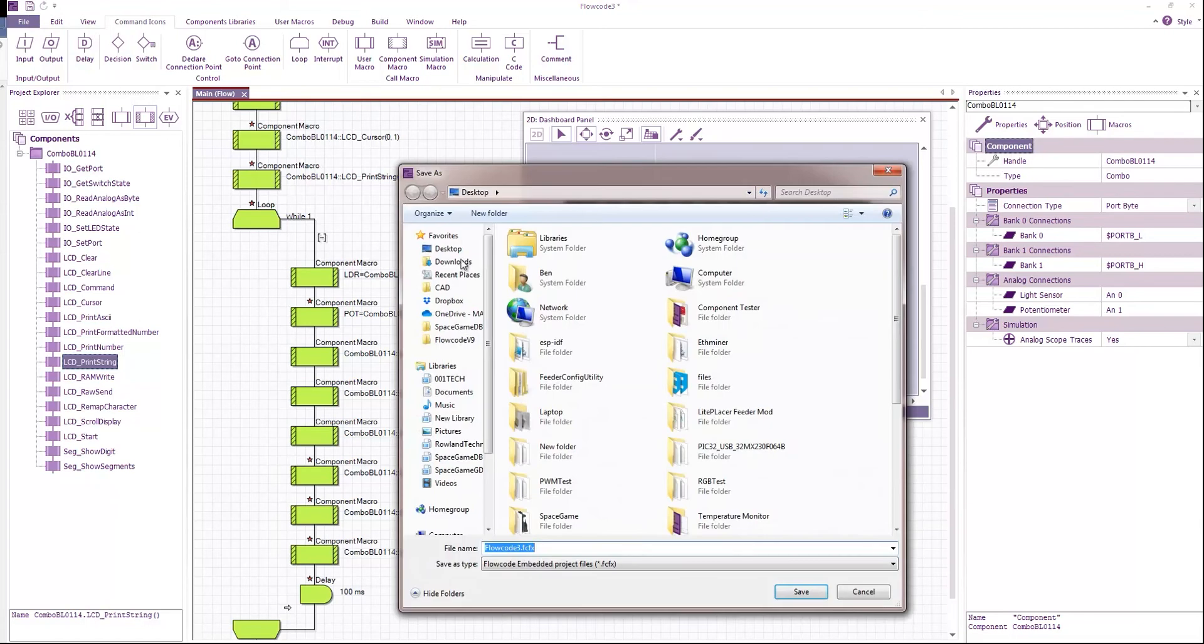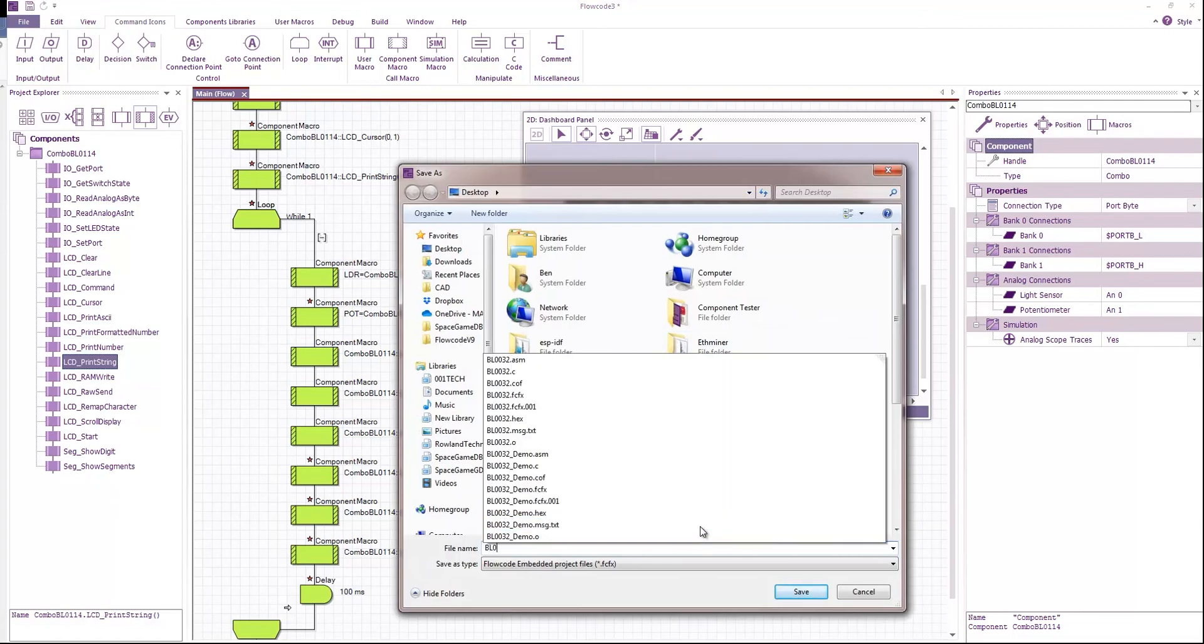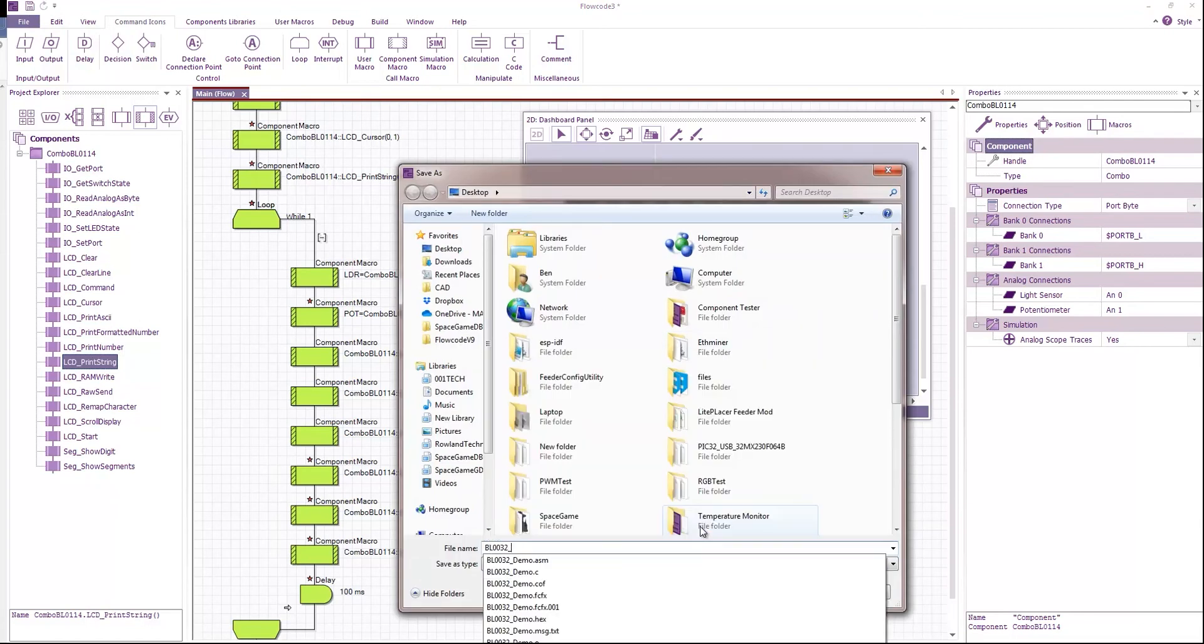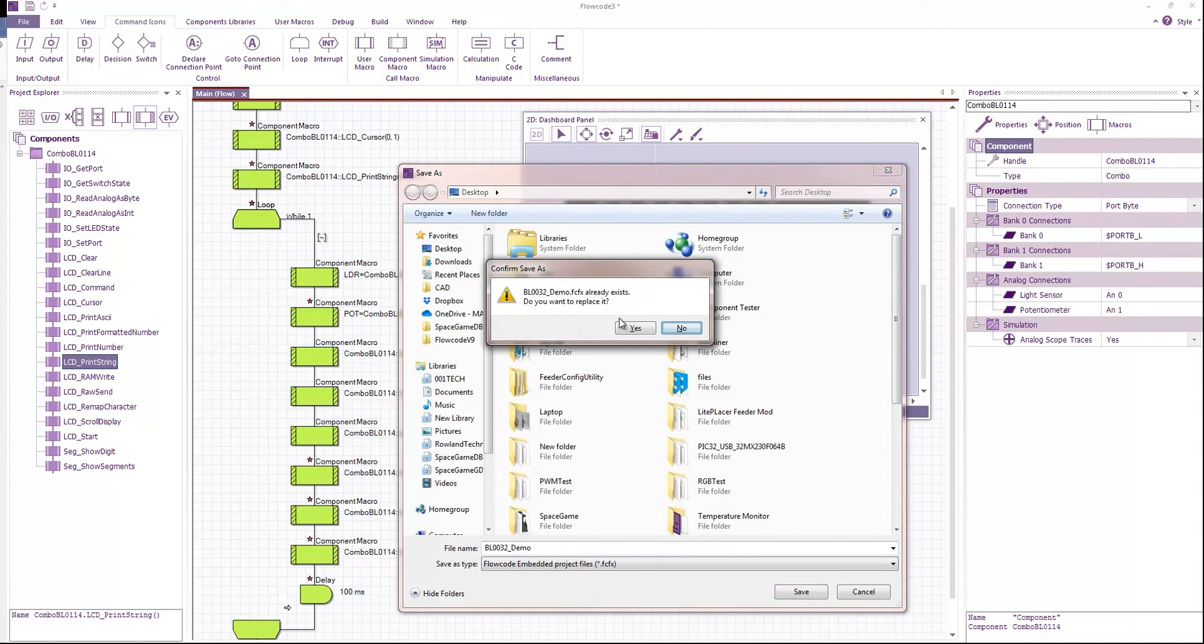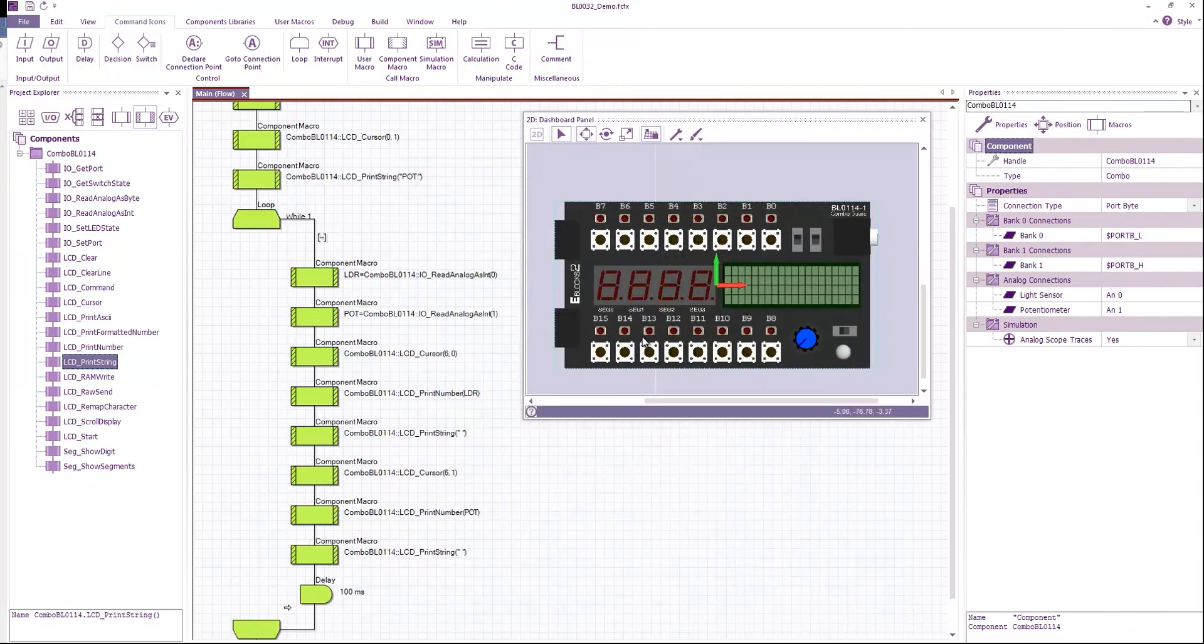I'm going to save the project. BL0032 demo.